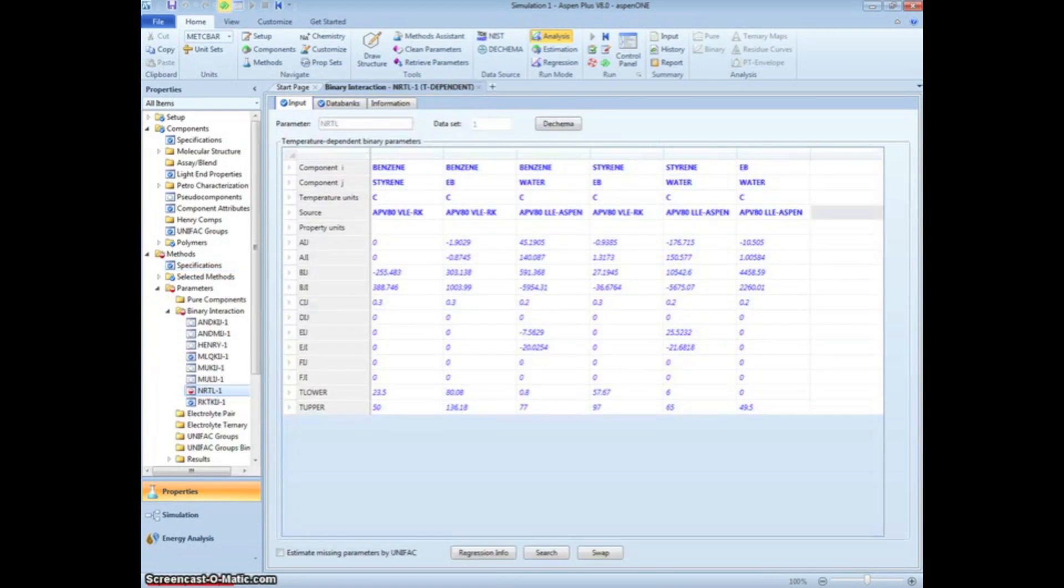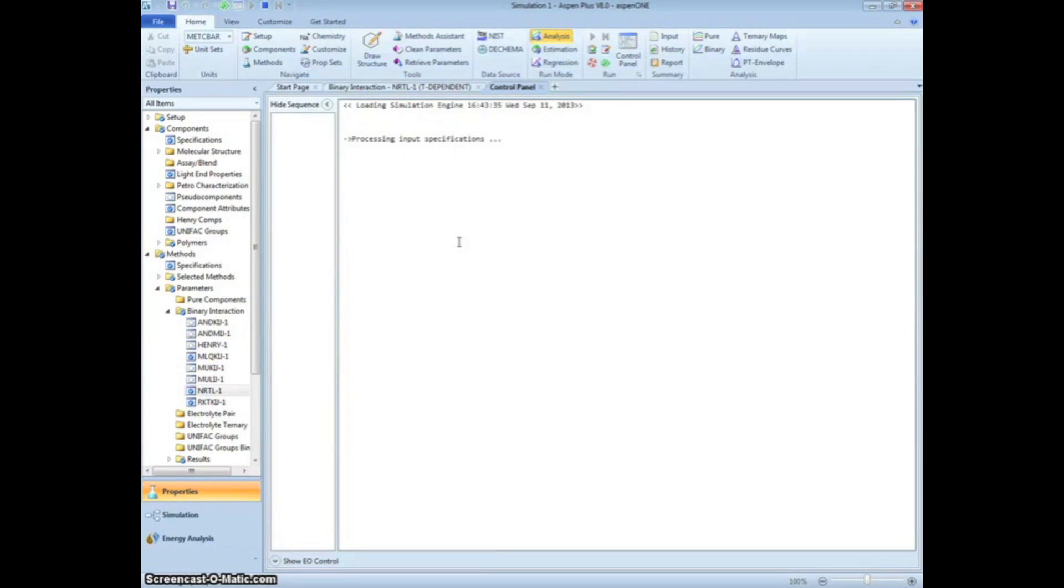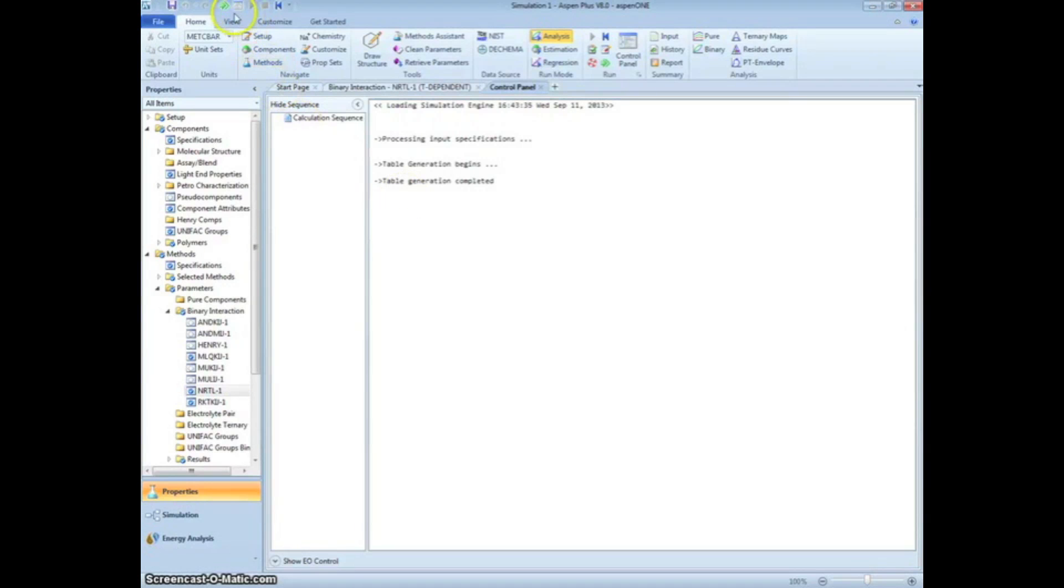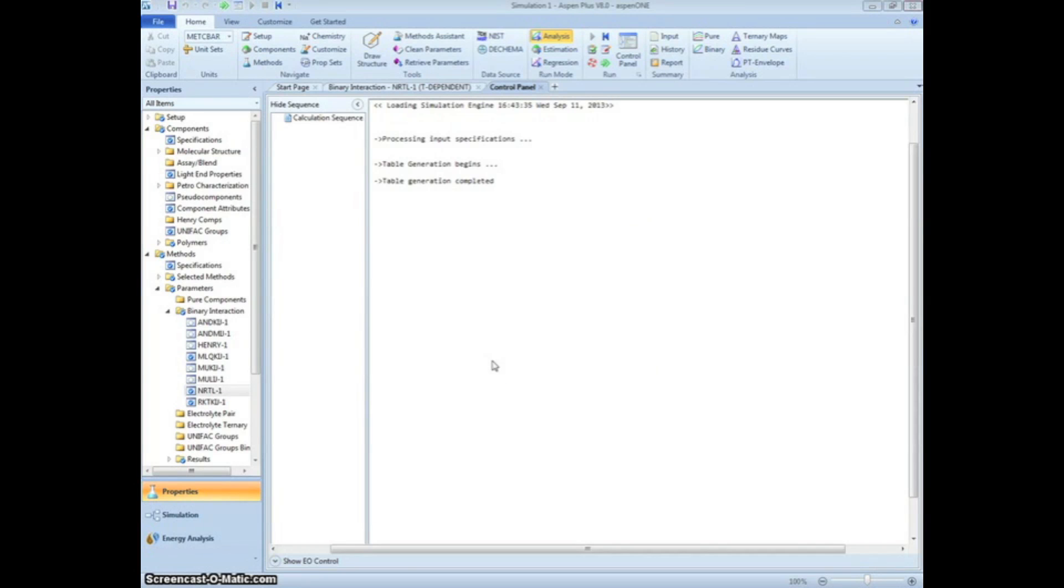Clicking Next again brings us to a summary table. Click Next and run the property analysis by pressing OK. Once the property analysis is complete, click Next, select Go to Simulation Environment, and press OK.